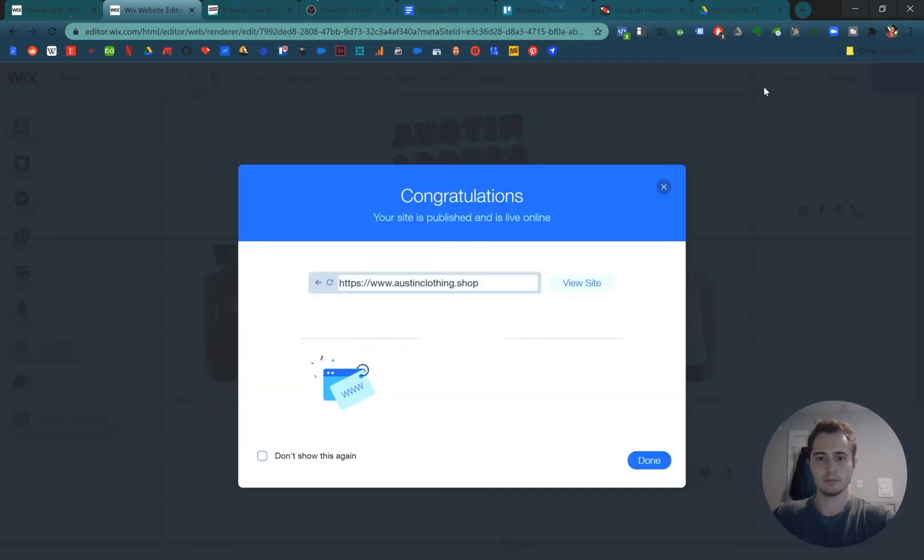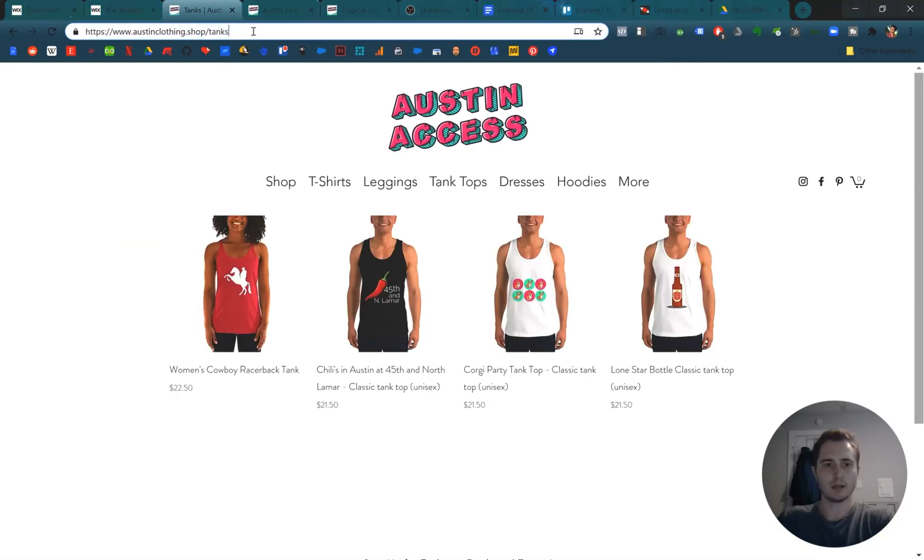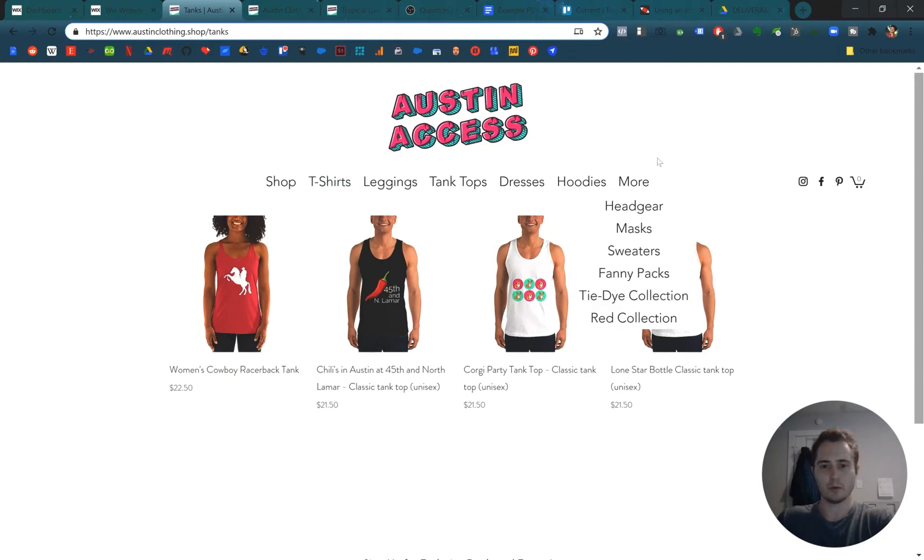We can publish it. And we're ready to go. So now on our live site, we have a collection called tanks. We could have added it to the menu as well if we wanted. We already had a previous item for this though.